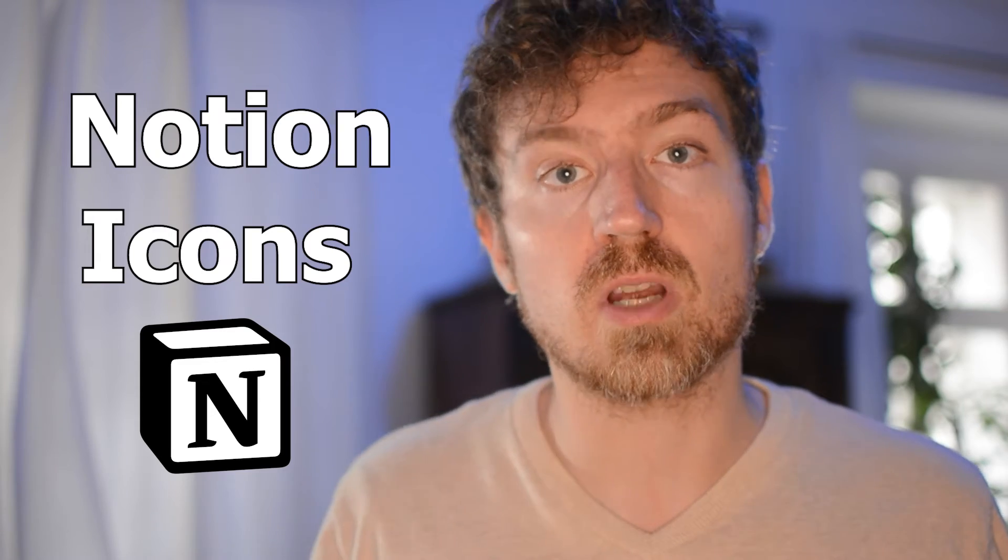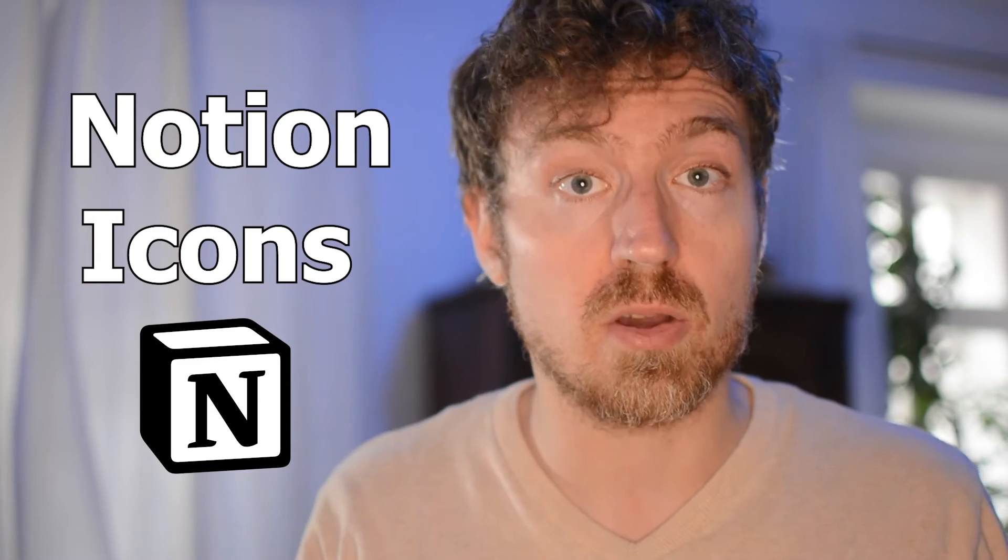In this video we are going to talk about icons in Notion. So the first question is perhaps what are icons? Well, icons are pictograms and with that term we understand symbols that represent something.